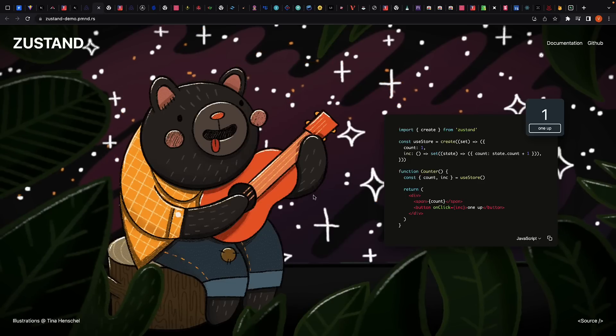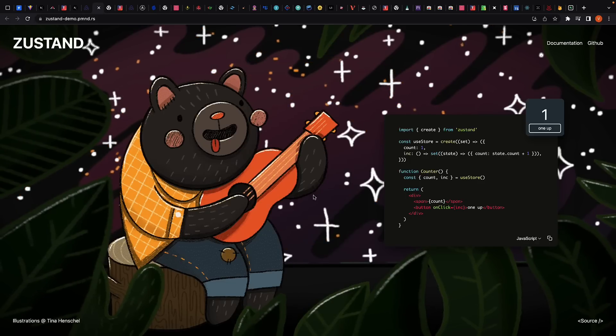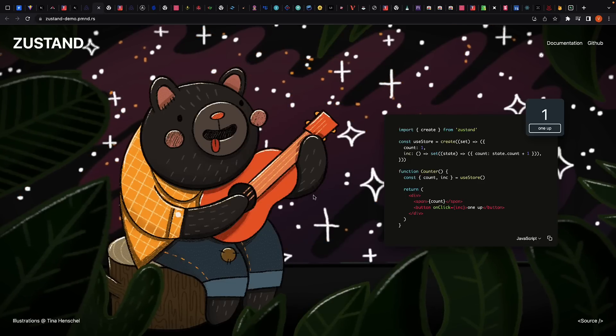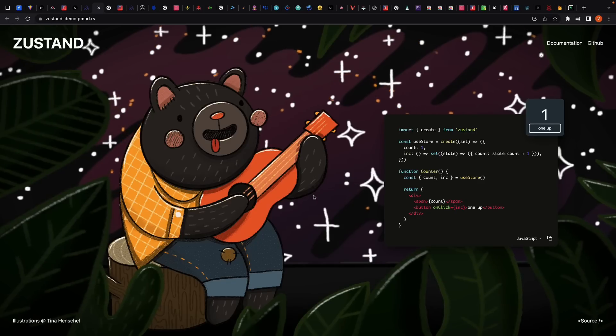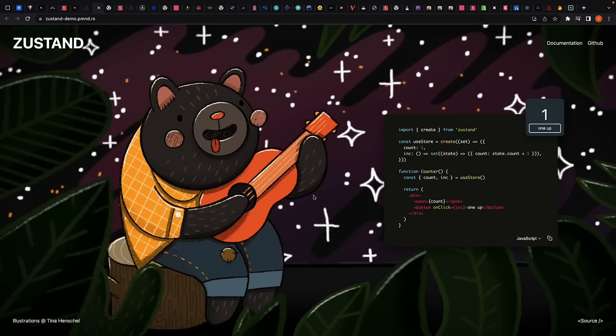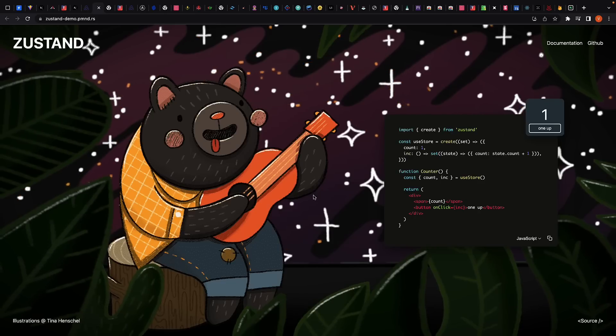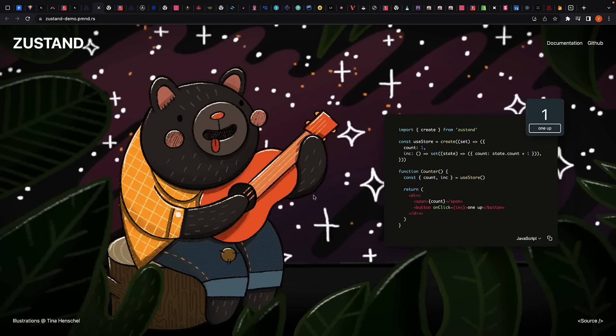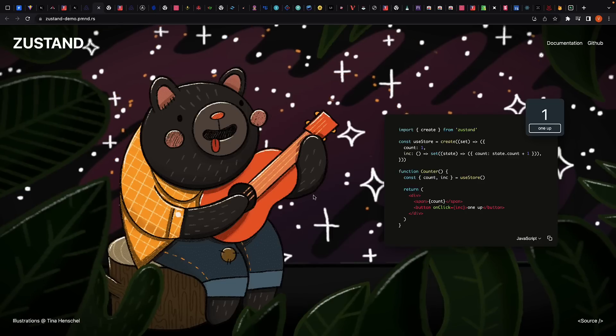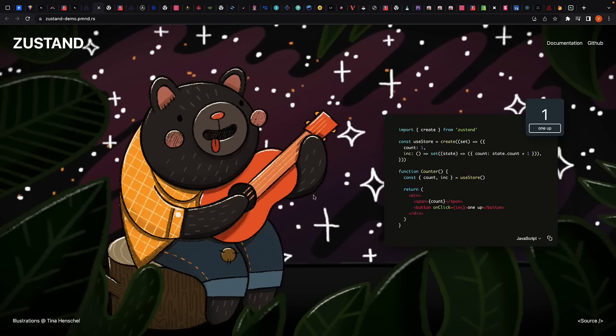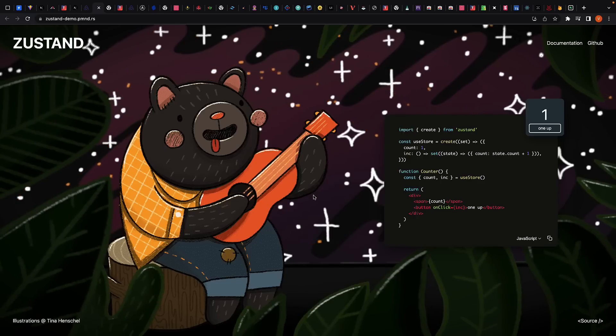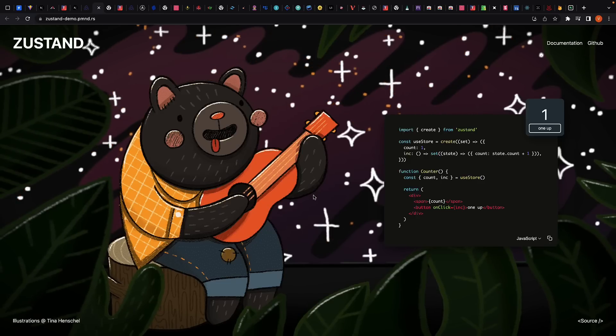Zustand is another state management library for React that provides a simple and lightweight solution for managing state in your application. It provides a built-in mechanism for subscribing to state changes, allowing you to easily keep your UI in sync with your data. It is a great choice for developers who want a lightweight and easy-to-use state management solution without the overhead of a larger library like Redux.